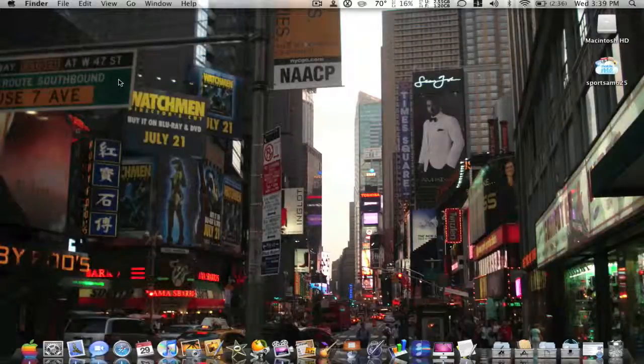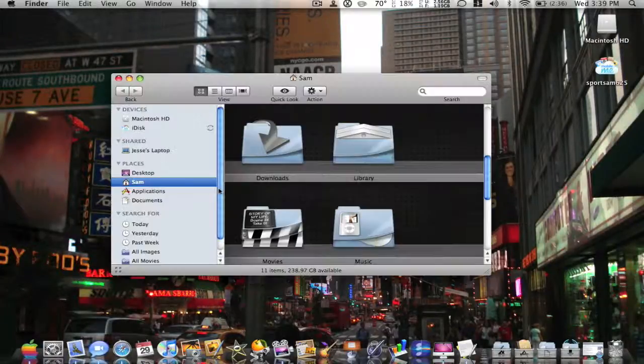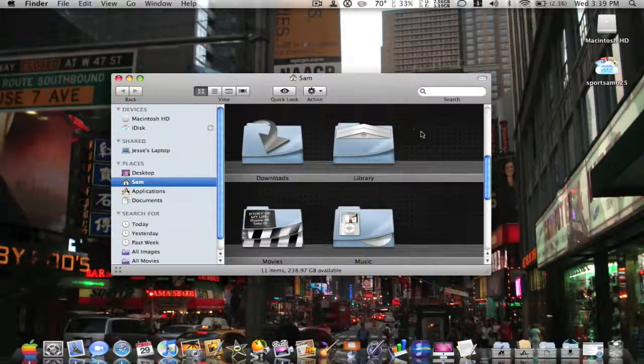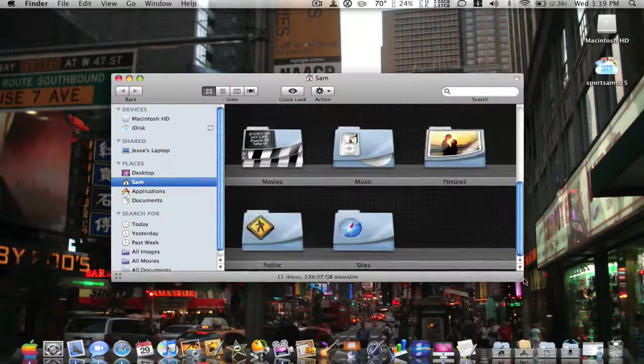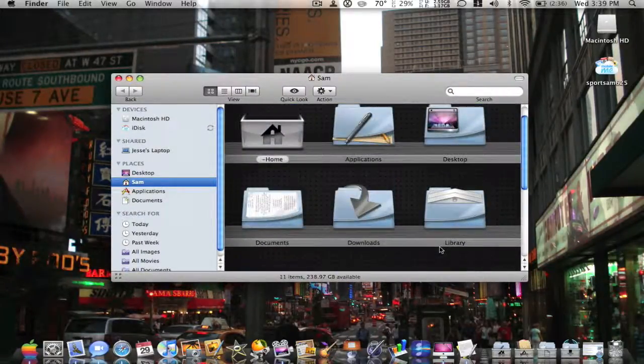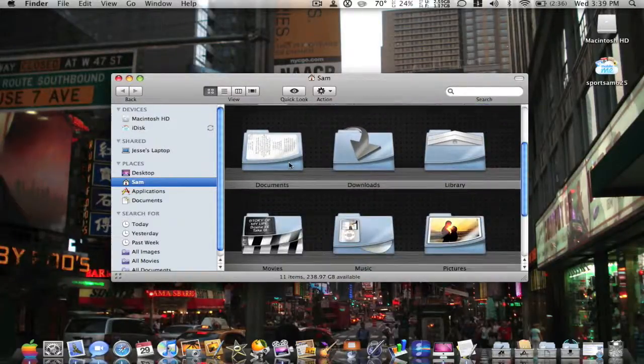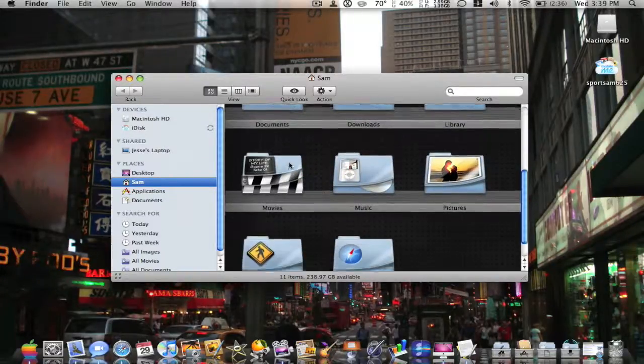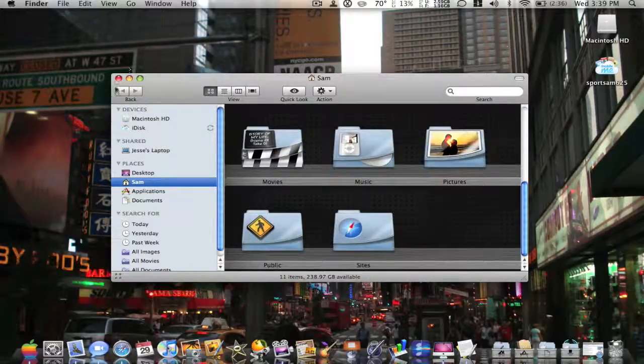Today I have a quick little tutorial for you on how to get shelves in your Finder. There we go, looks a little bit like that. I think it looks cool, a neat way to organize it.